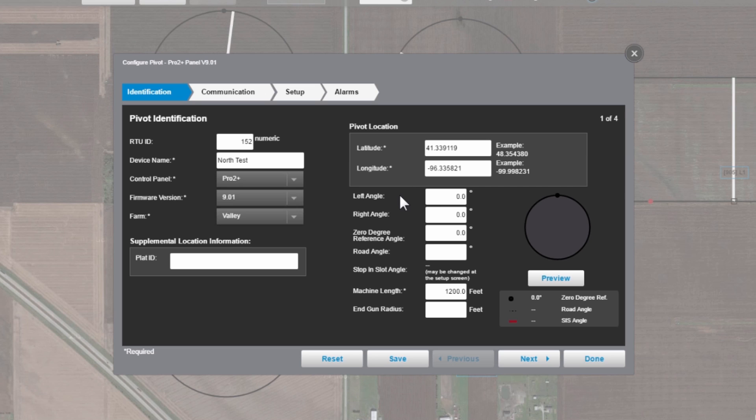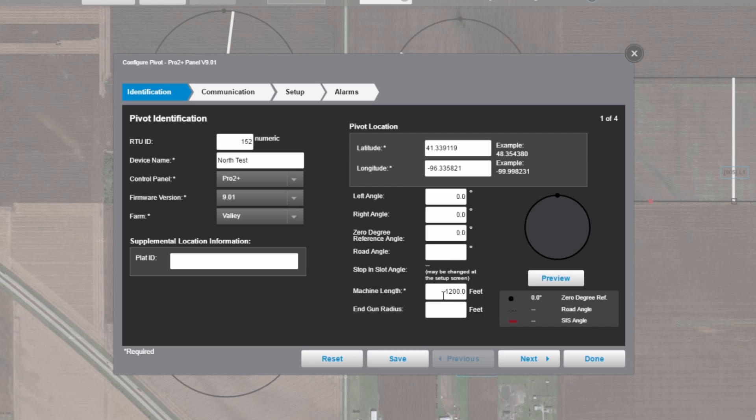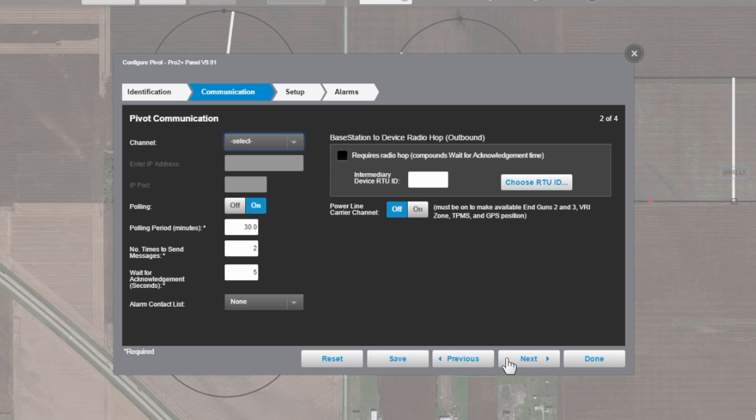Now, if you have a part circle pivot, this is where you would enter the left angle and the right angle, so it's displayed on your map view correctly. And if you have a pivot road that you want to add in, you can enter that angle here. The machine length and the end gun radius, those are all optional pieces of information that you can enter in. But for today, we're just going to leave those blank and select next.